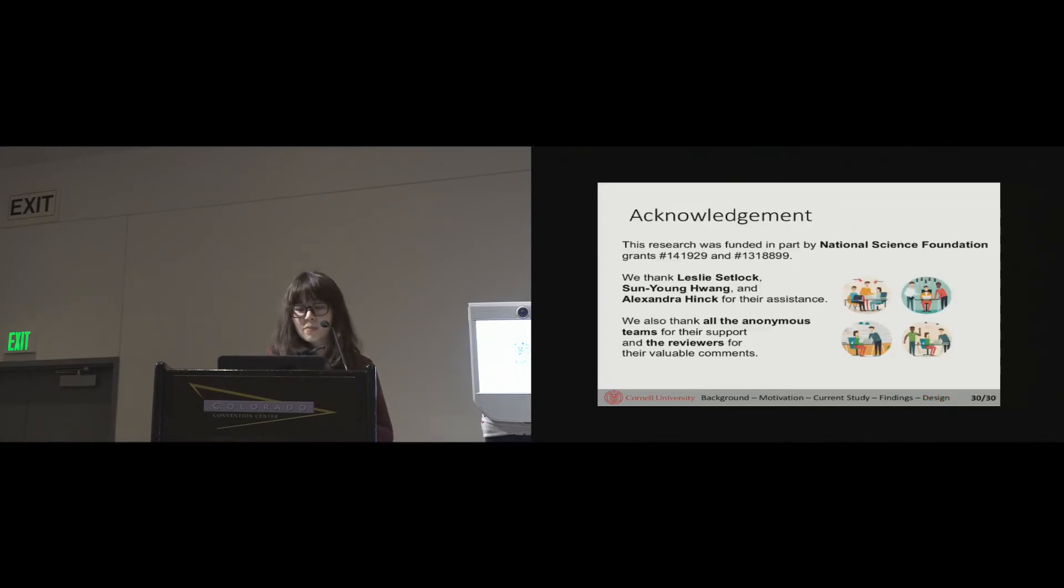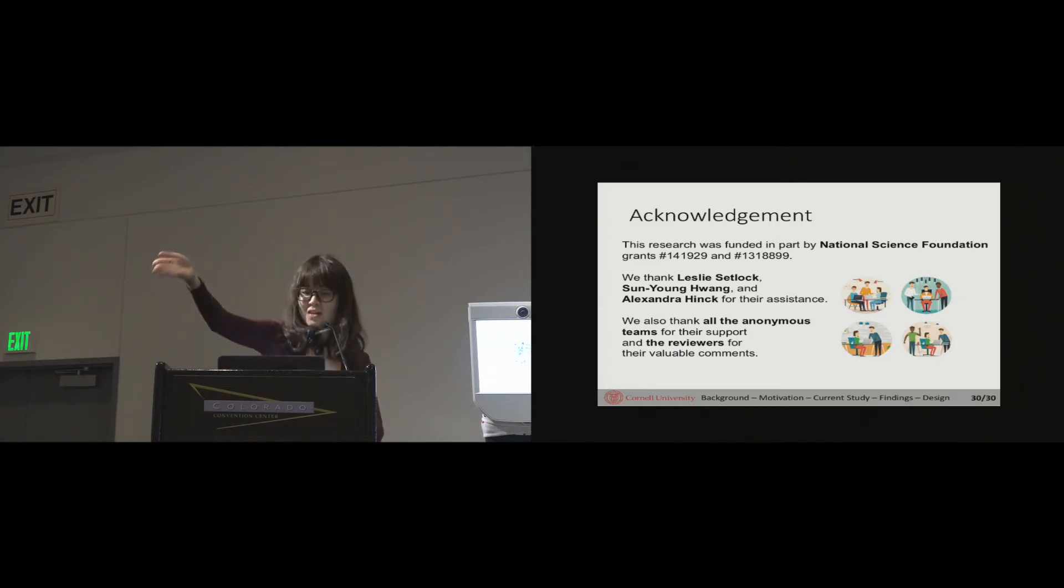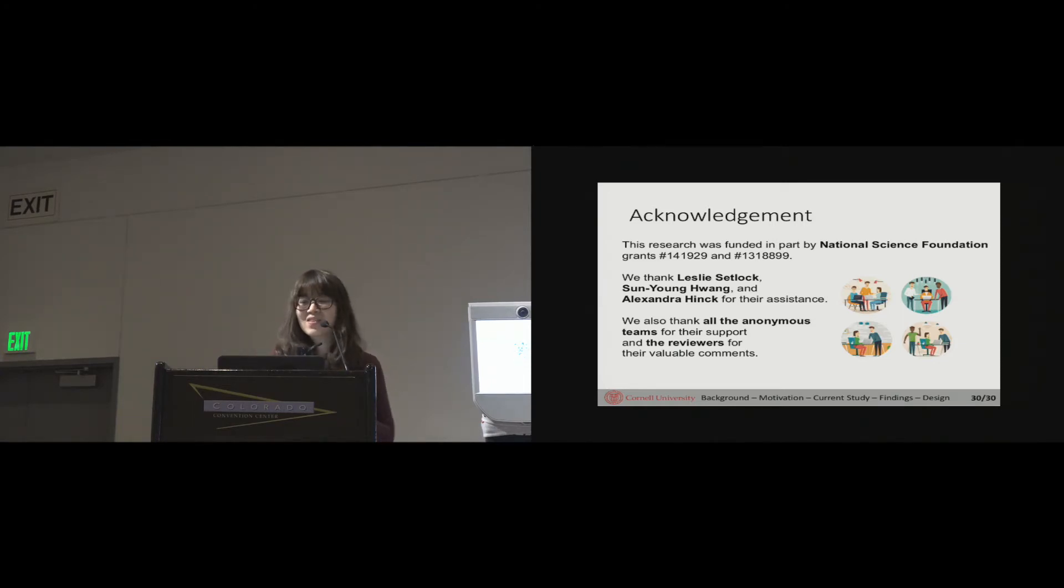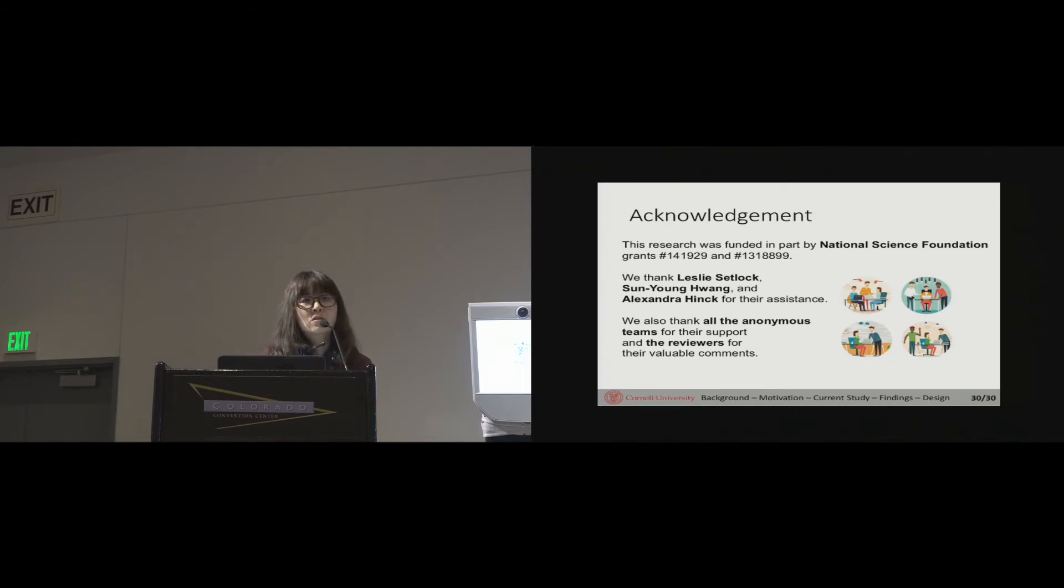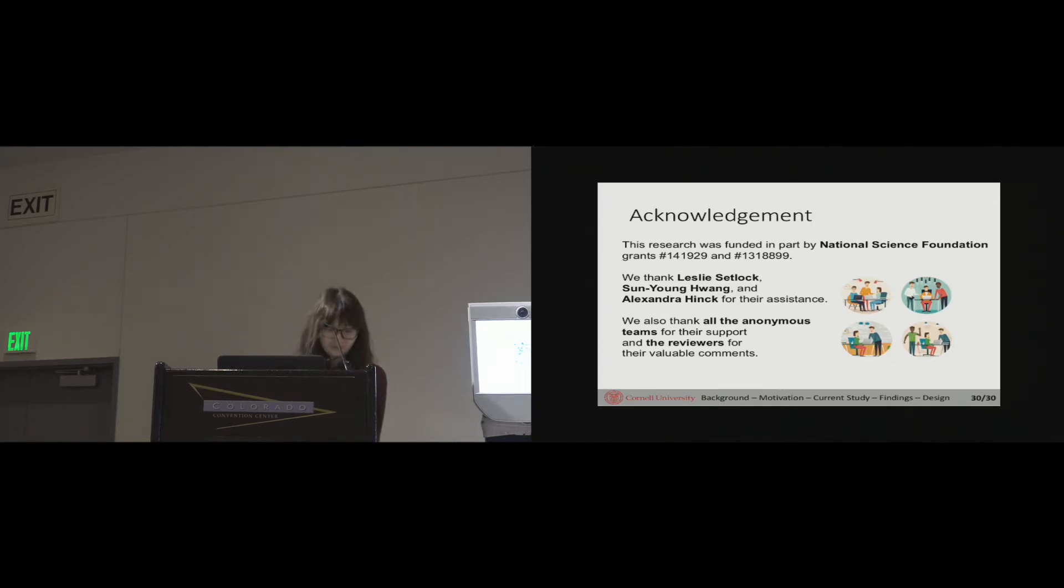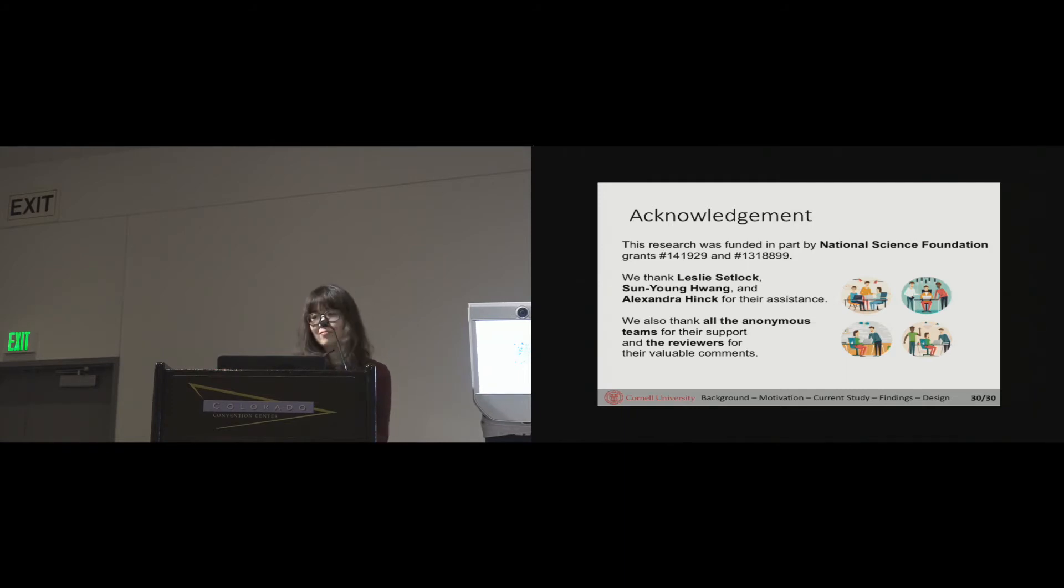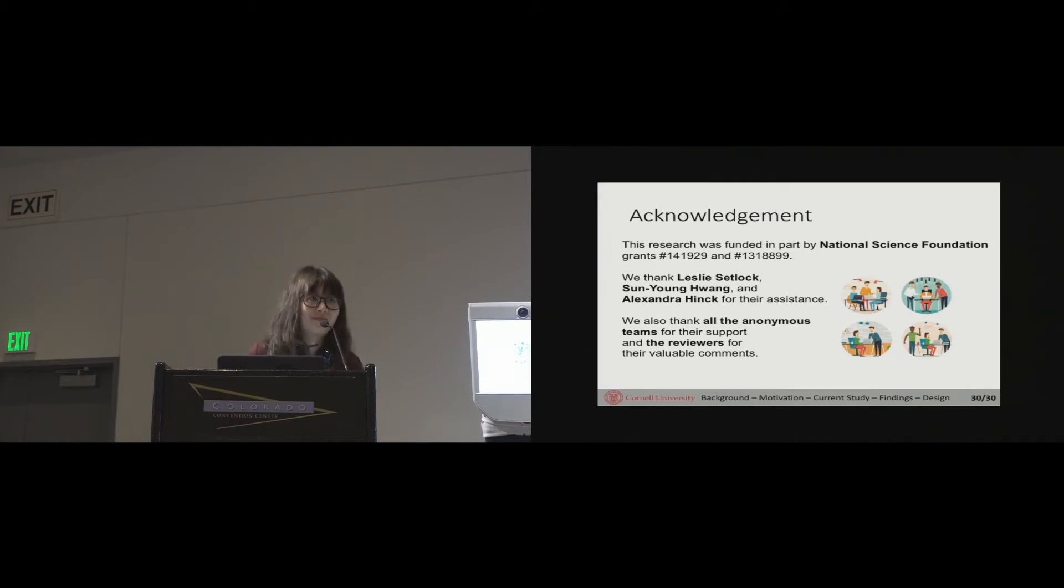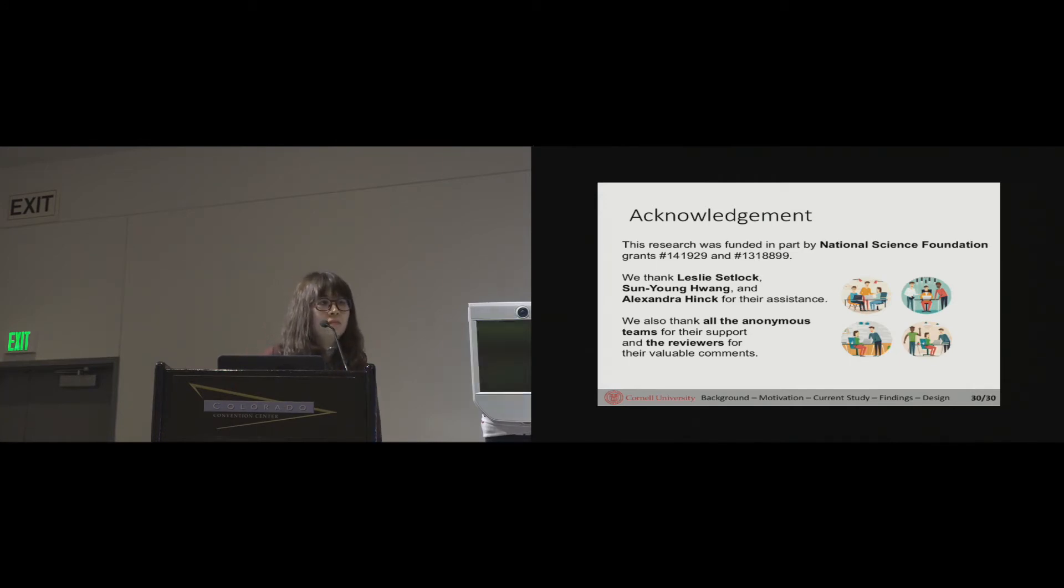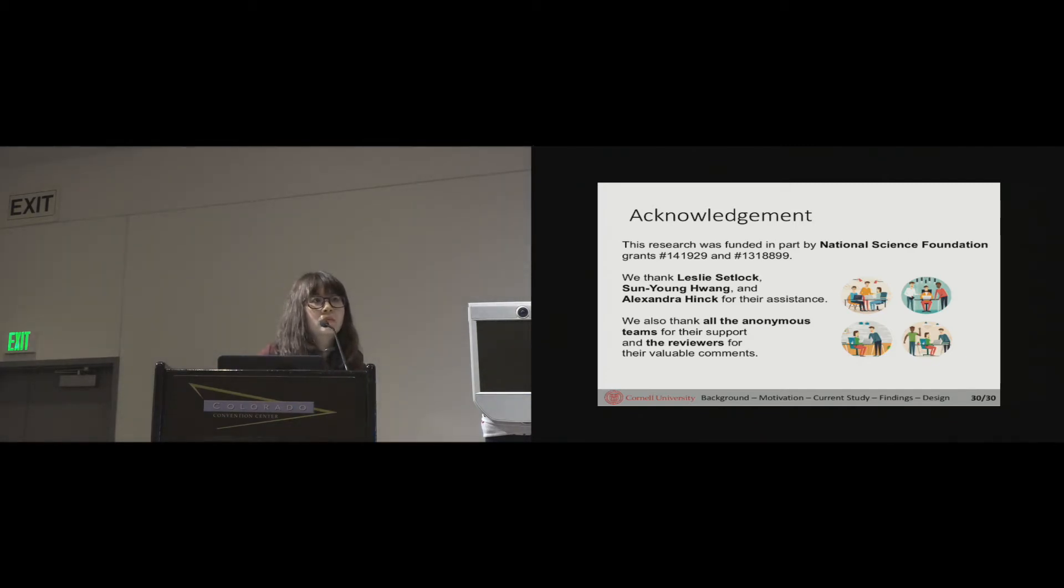This research is funded by NSF grants and we thank Leslie, Sun Yang who is sitting there, and also Alex for their assistance in this research. We also thank the anonymous teams for their support and our reviewers for their fantastic feedback. If you have questions or comments about the study, now is time to share it. Thank you.